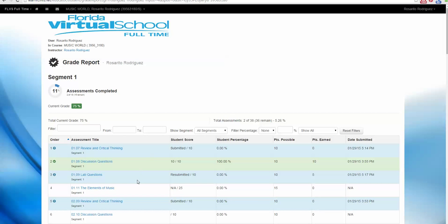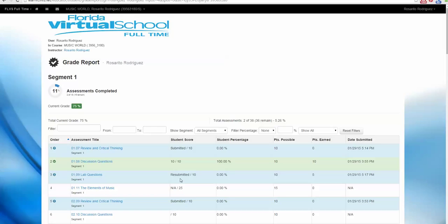Look at what happened to my submission. 1.09 is no longer red. Now it's shown in blue as if it's waiting for the teacher to grade, and the status is resubmitted.